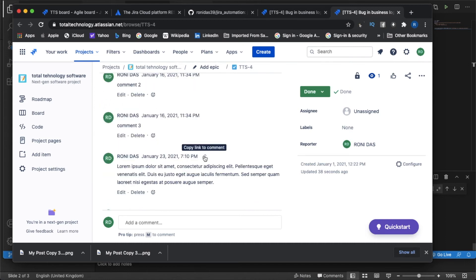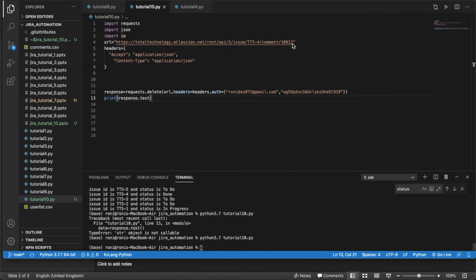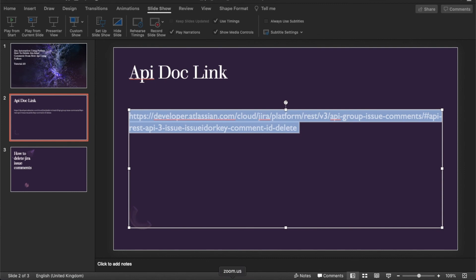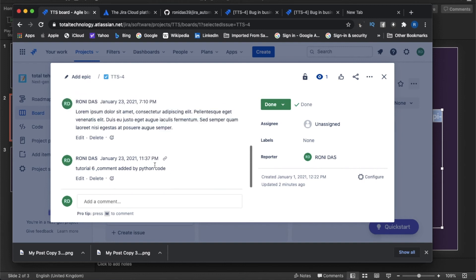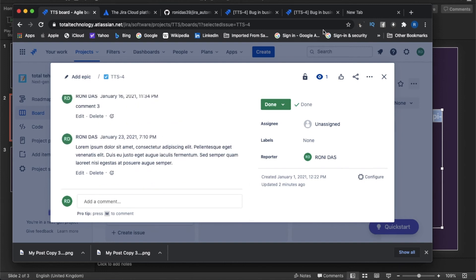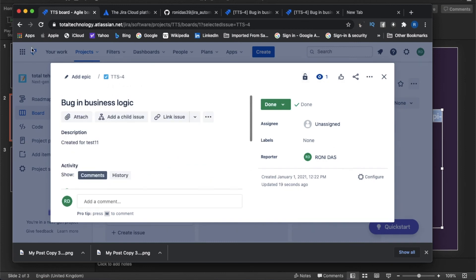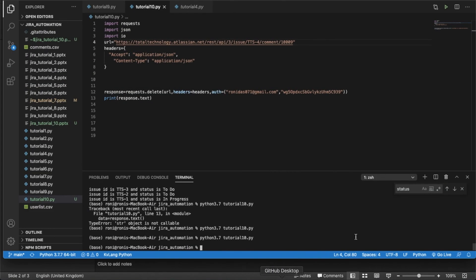I'll try to delete another one — comment ID 10009. Let's delete this one. It's also deleted. Let me check here whether it is still available or not — and yes, it is deleted.